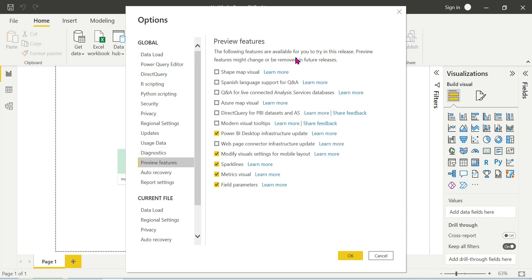The following features are available for you to try in this release. Preview features might change or be removed in future releases.